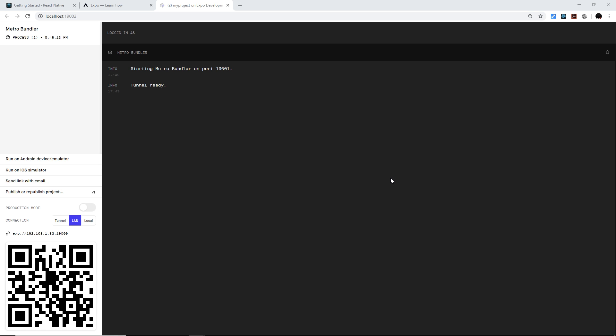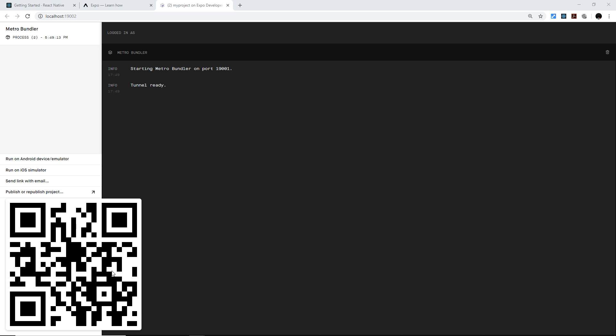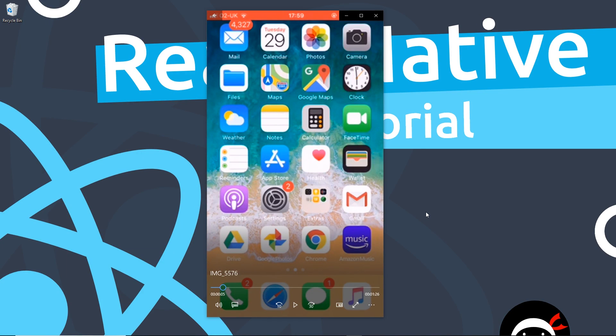This browser tab is a kind of Expo debug tools panel for the application we're going to make, and we'll be using it going forward. We can also use the QR code shown here to test our app directly on a physical device. To do that, you need to install the Expo Client app on your phone first — it's free. Once installed, scan the QR code with your camera or a QR code reader to open your native app inside Expo Client for previewing.